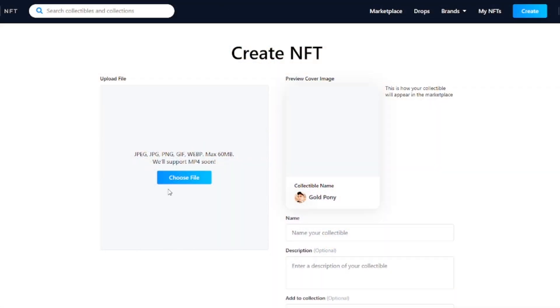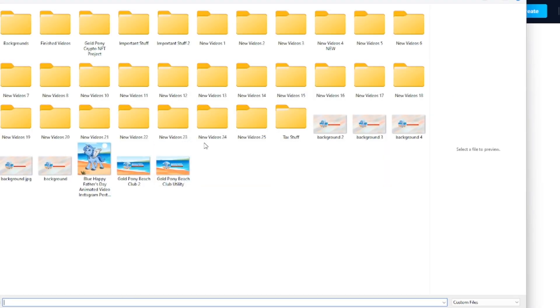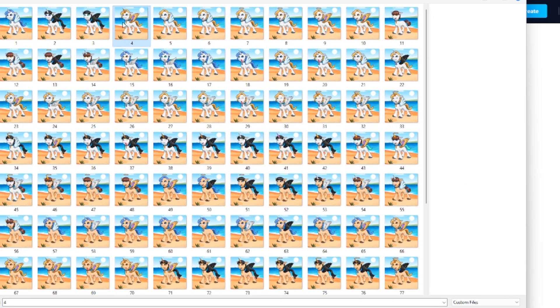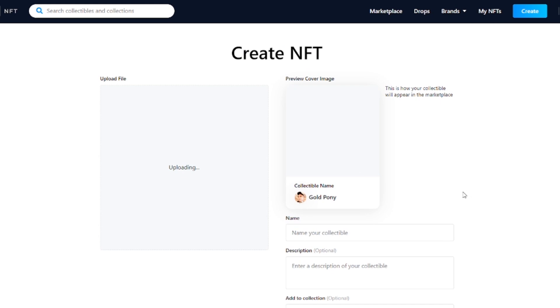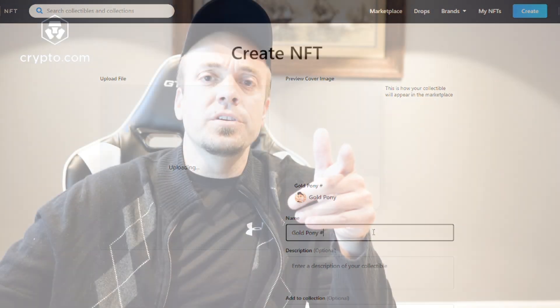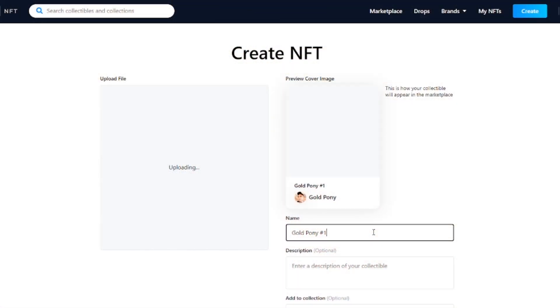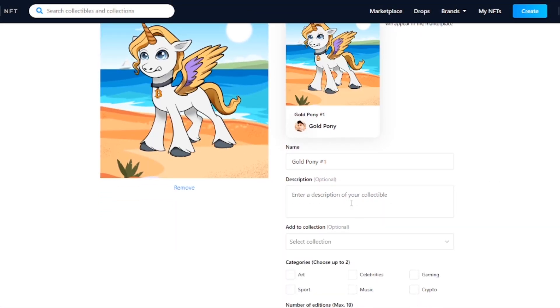Back to actually creating an NFT — you're going to want to hit "create" at the very upper right-hand corner of the screen, then hit "choose file." The file size limit is 60 megabytes, and there are several different file types including JPEG, JPG, PNG — which is what I used — GIF, WEBP, and MP4 is coming soon for short videos. PNG is the highest quality if you're going to use a still image. Once you upload your image, the preview will show on the right-hand side of the screen.